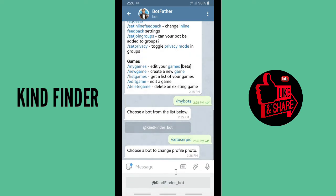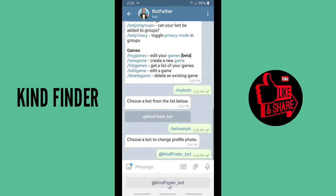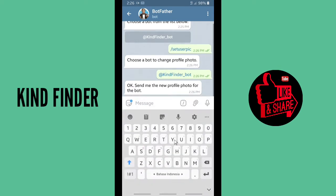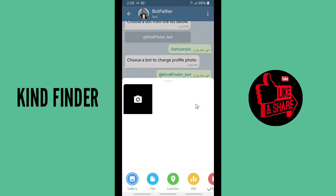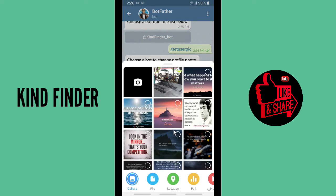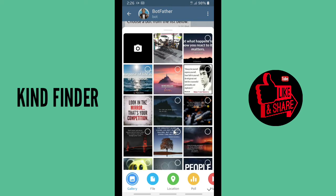It says: change profile photo. Tap on this — this is my bot that I made before. It says: send me the new profile photo for the bot. So I'm going to send a photo. Let me find the best one.